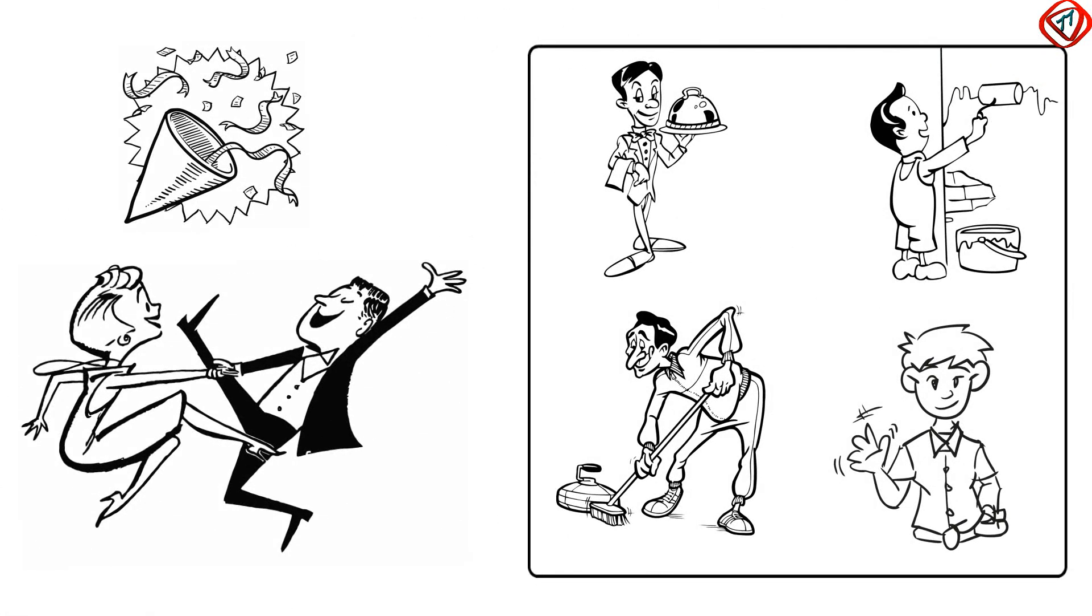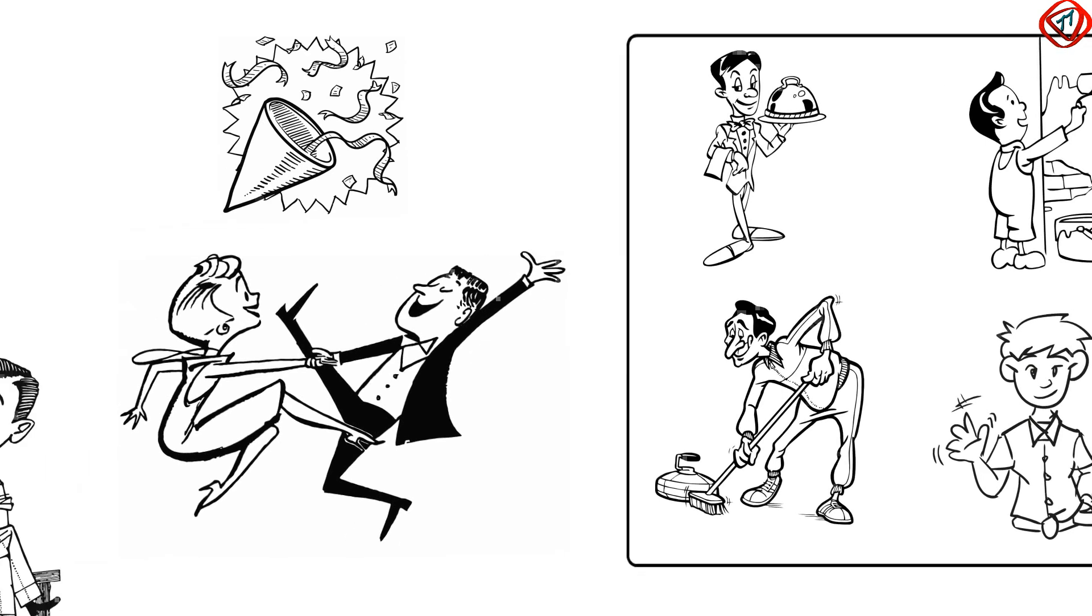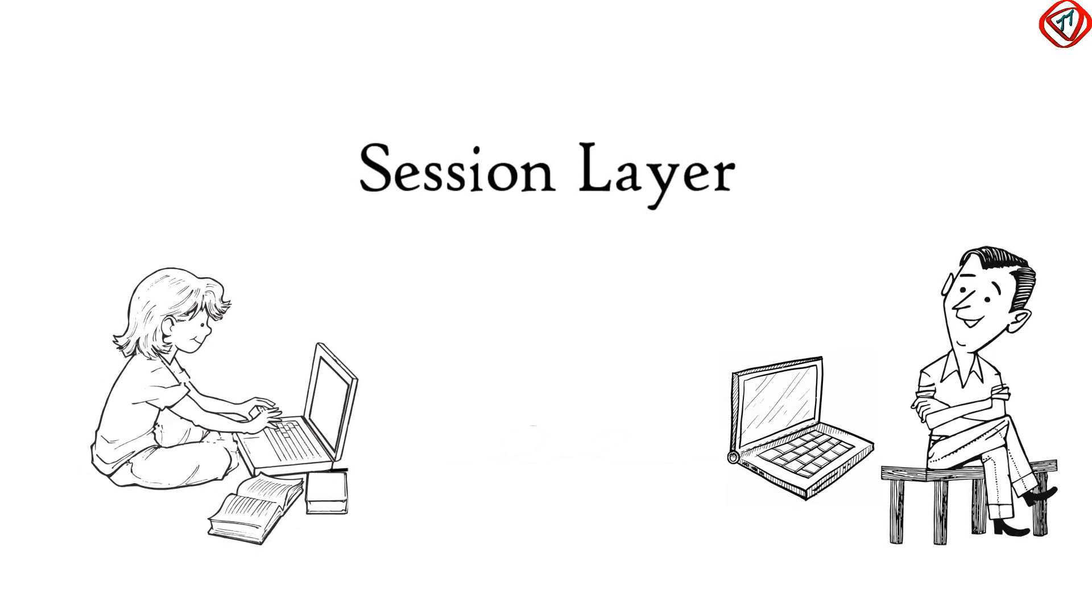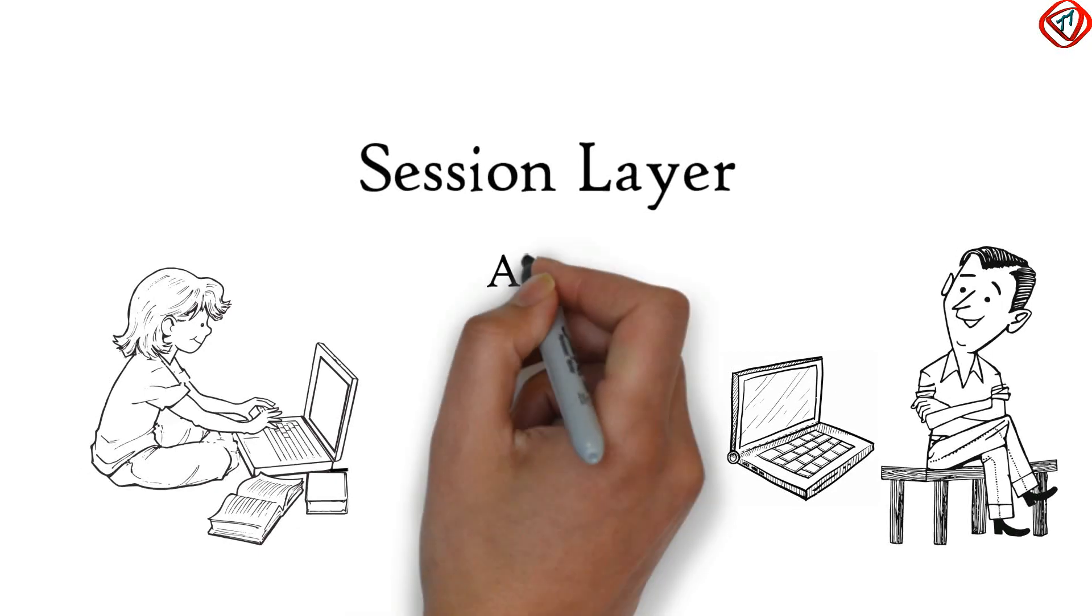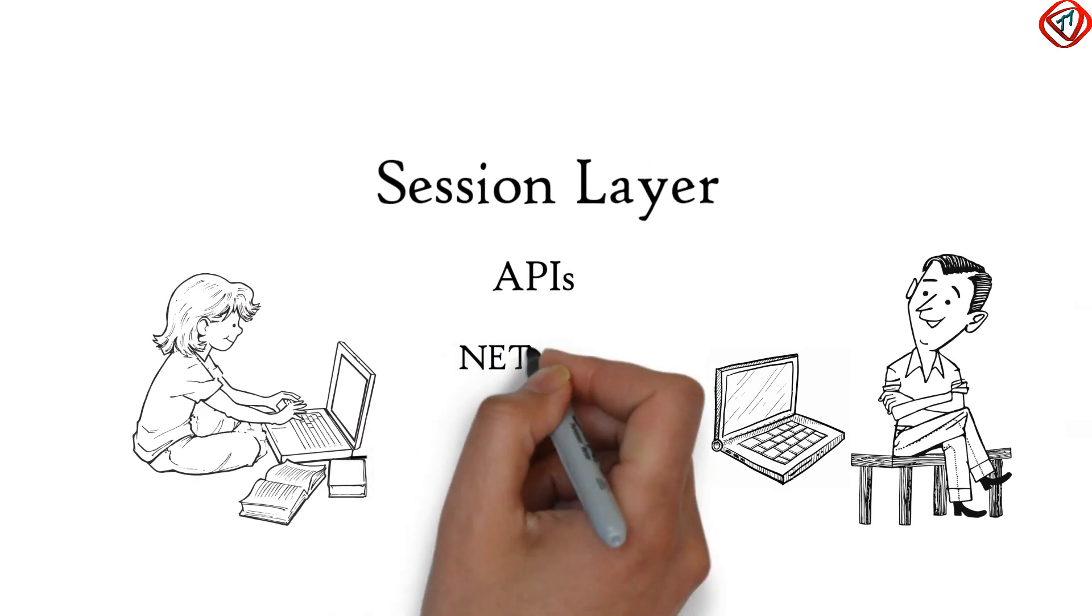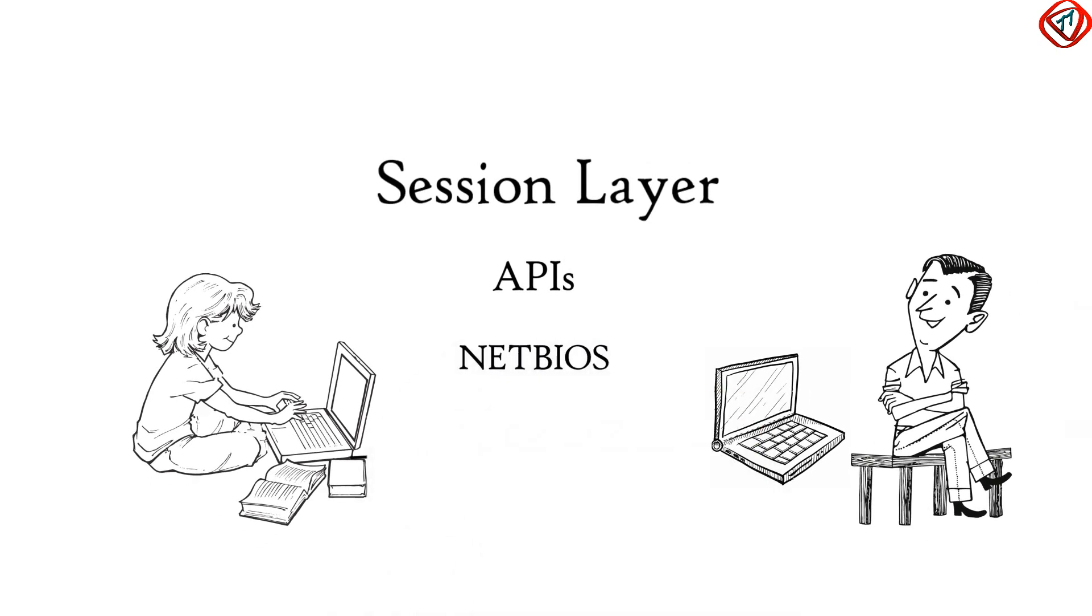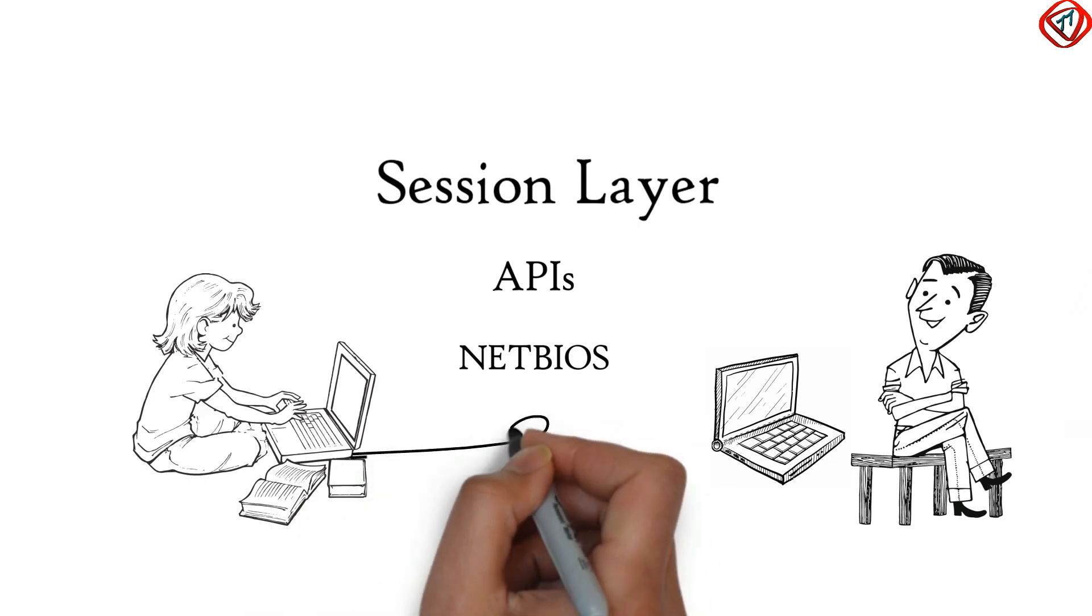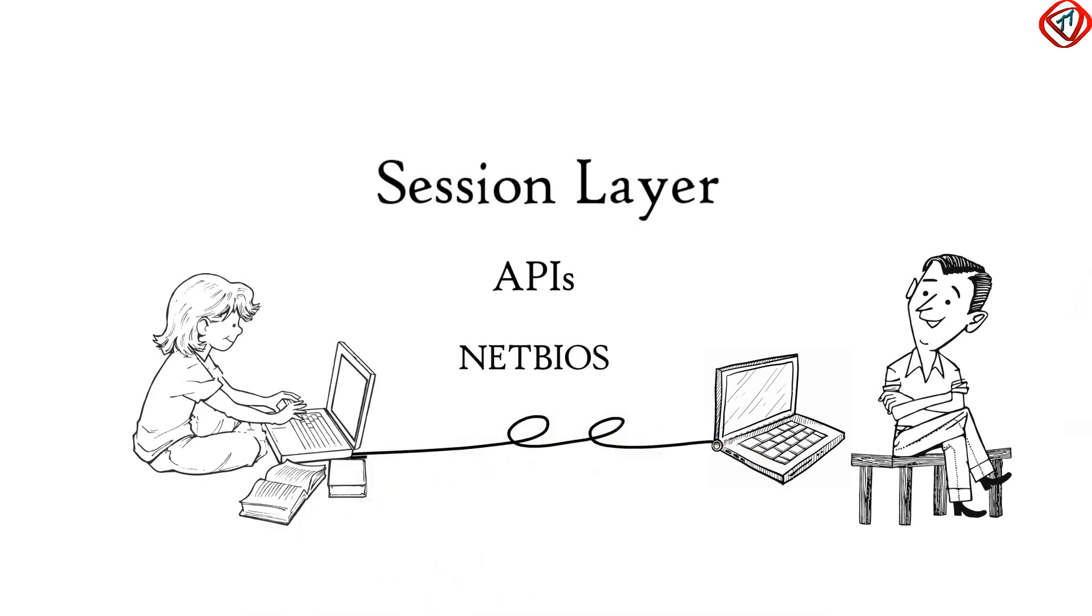Like you hired some helpers for your party, Session Layer too has its own helpers called APIs or Application Programming Interfaces. NetBIOS or Network Basic Input Output System is an example of APIs which allows applications on different computers to communicate with each other.